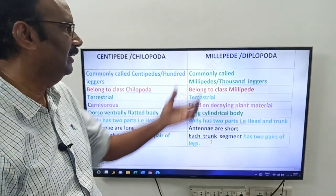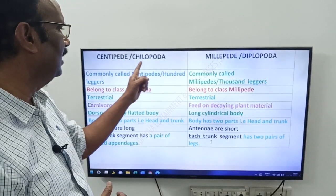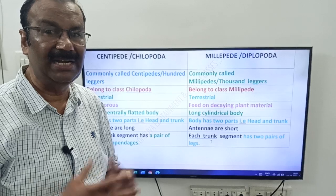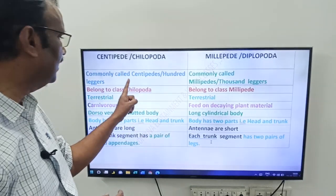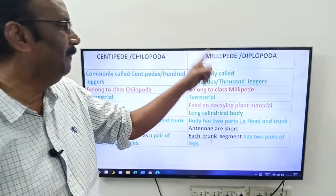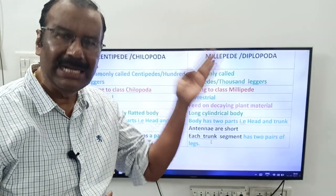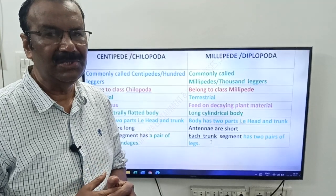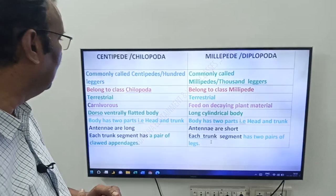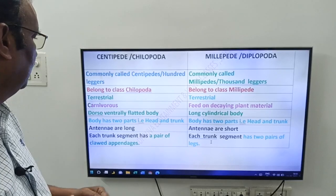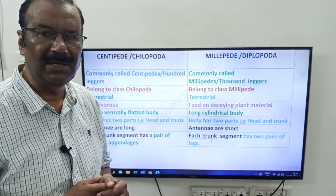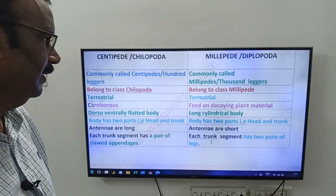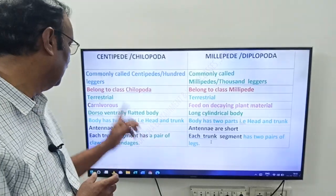Centipedes are also called Chilopodans, and they are commonly called Hundred Leggers — 'centi' means hundred, 'poda' means legs. Whereas millipedes are called Thousand Leggers. Both centipedes and millipedes are terrestrial arthropods.